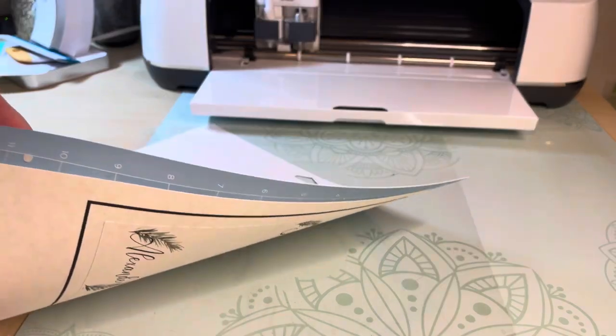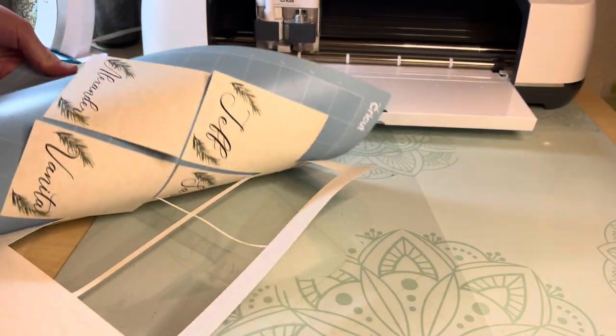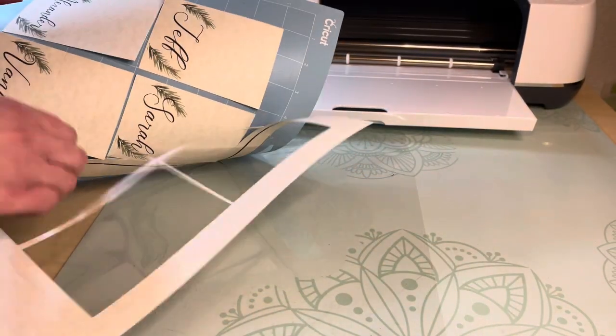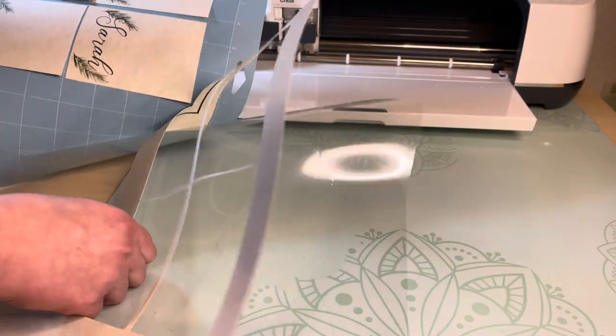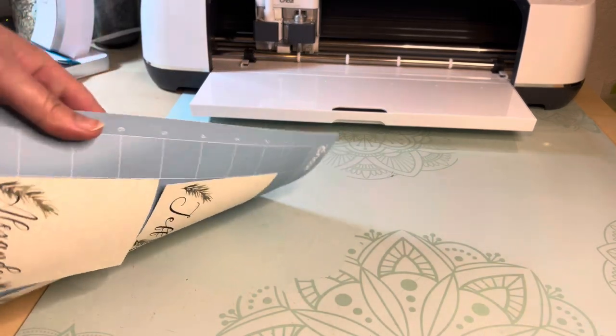I flip the mat over to unload these easily off the mat and use my Cricut tool to get a sharp edge for the tent.